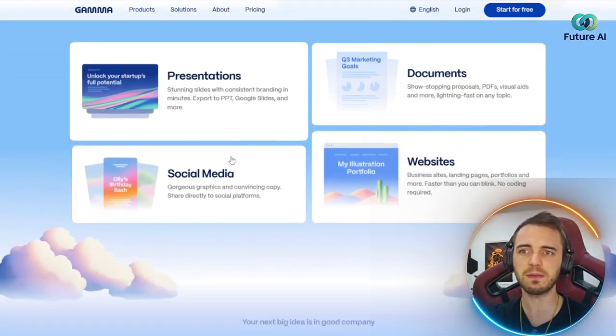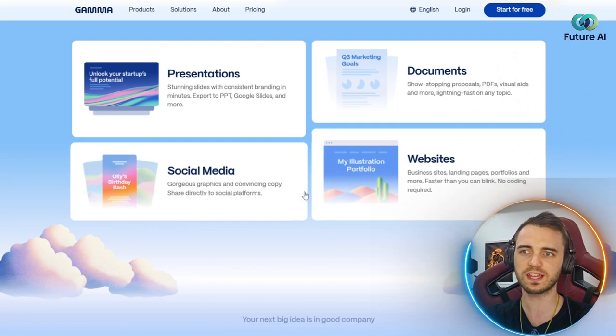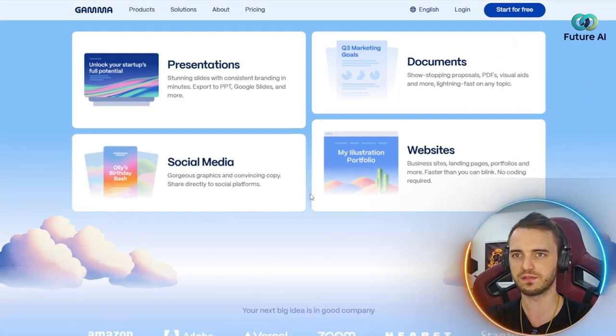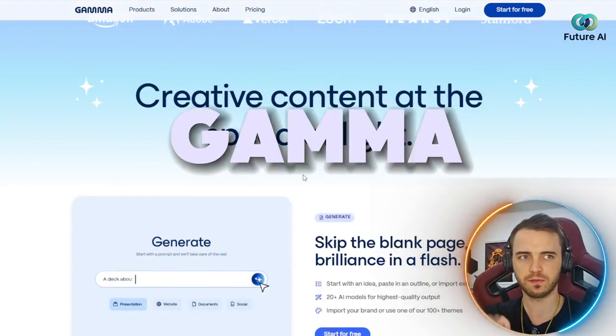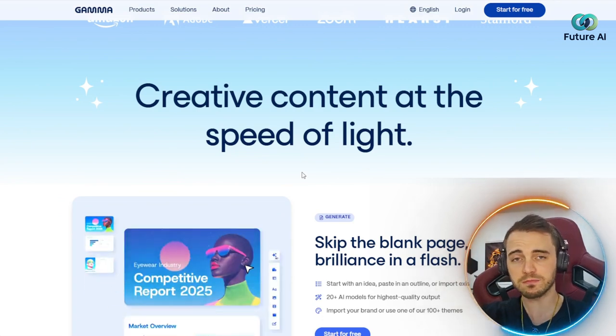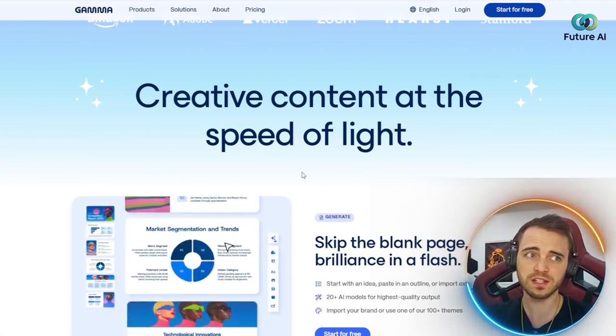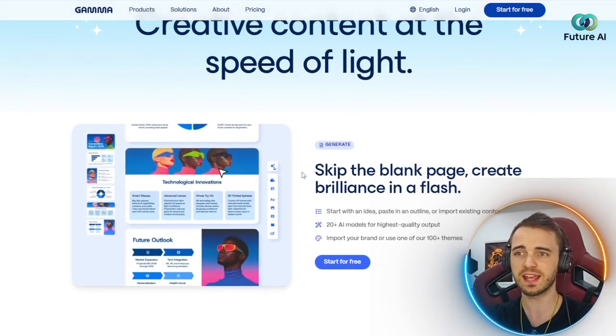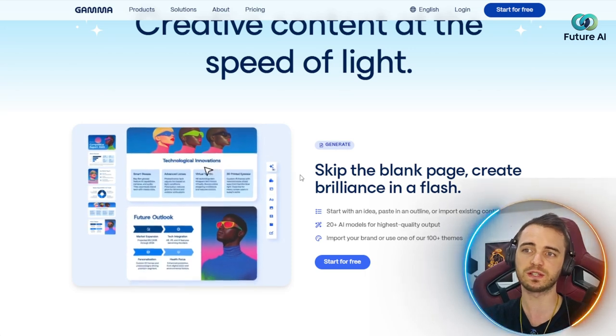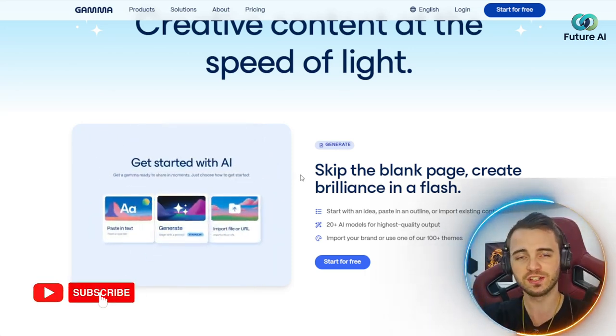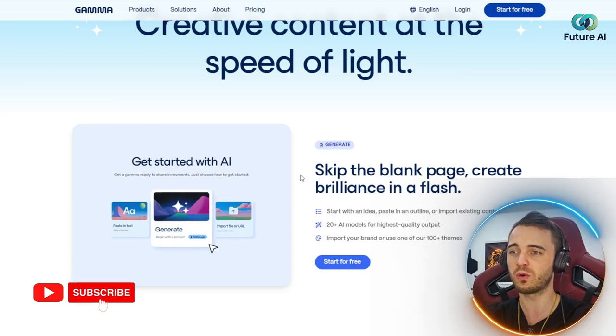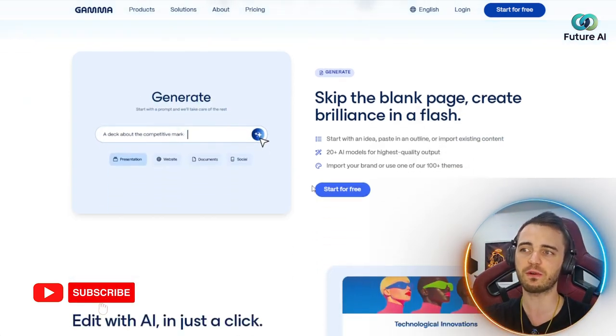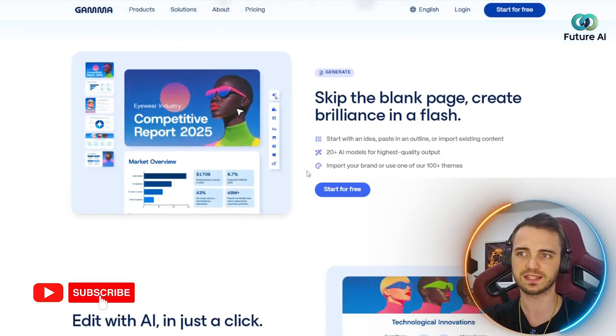And that's just scraping the surface. There's many different things you can do with Gamma that we'll walk through in this video. Gamma is for marketers, educators, solopreneurs, consultants, and even sales teams. If you wanted to make a presentation to display to your team in your organization, you can do so very easily using this tool.